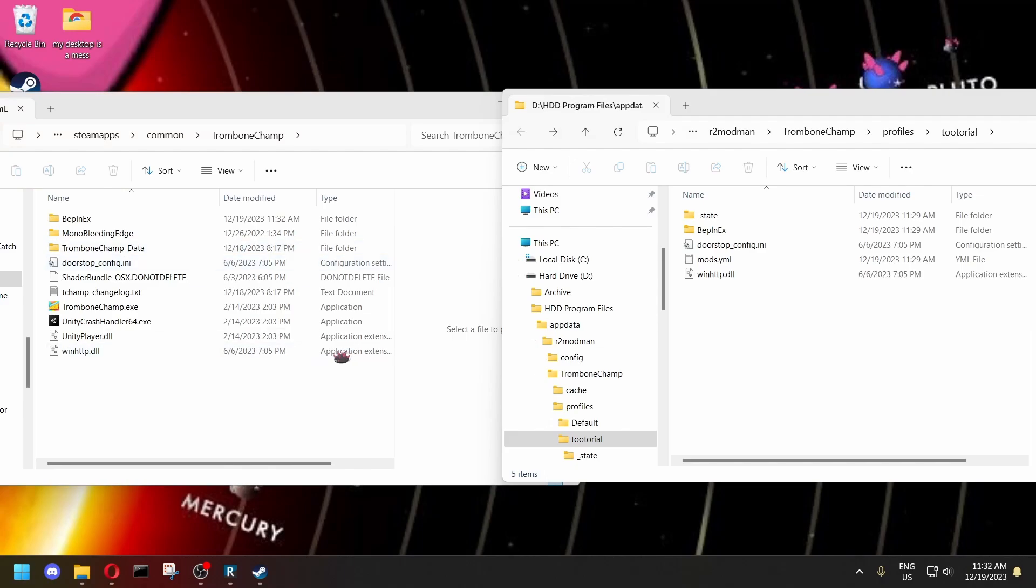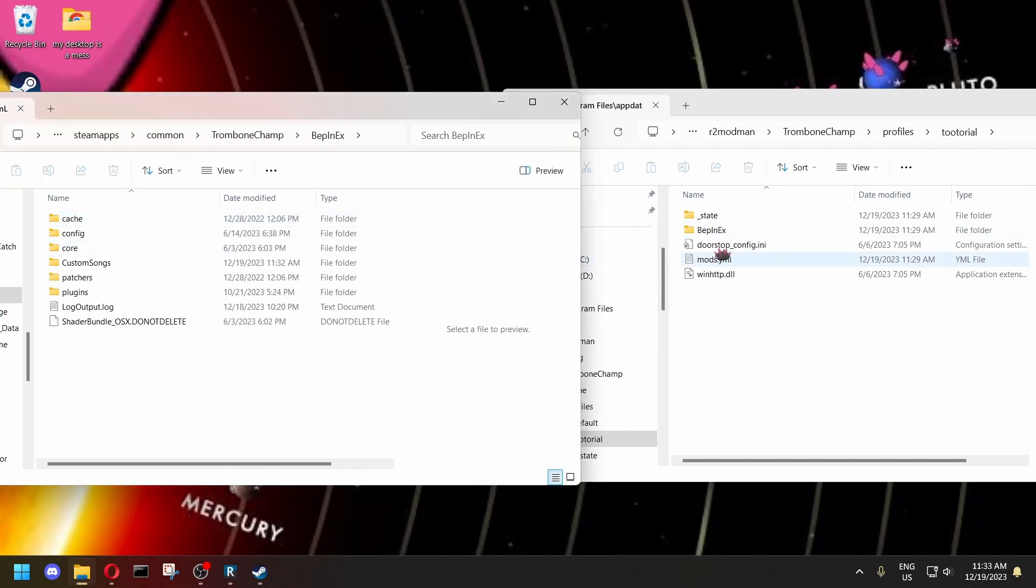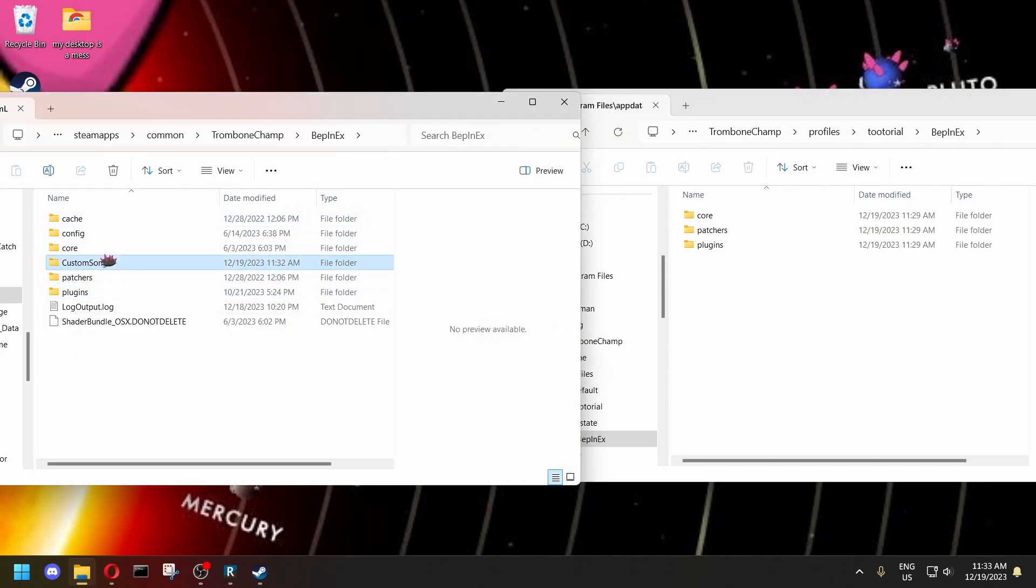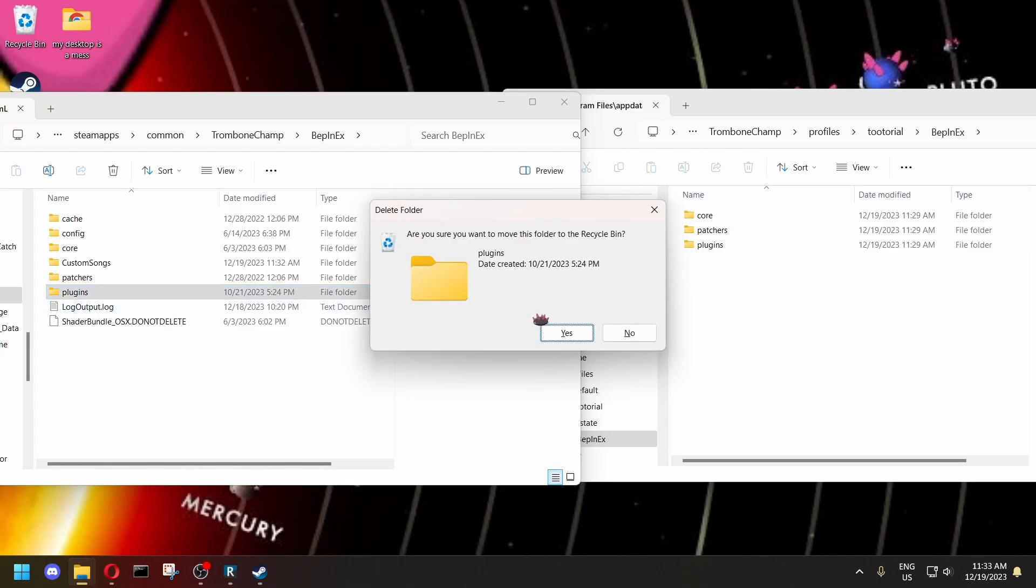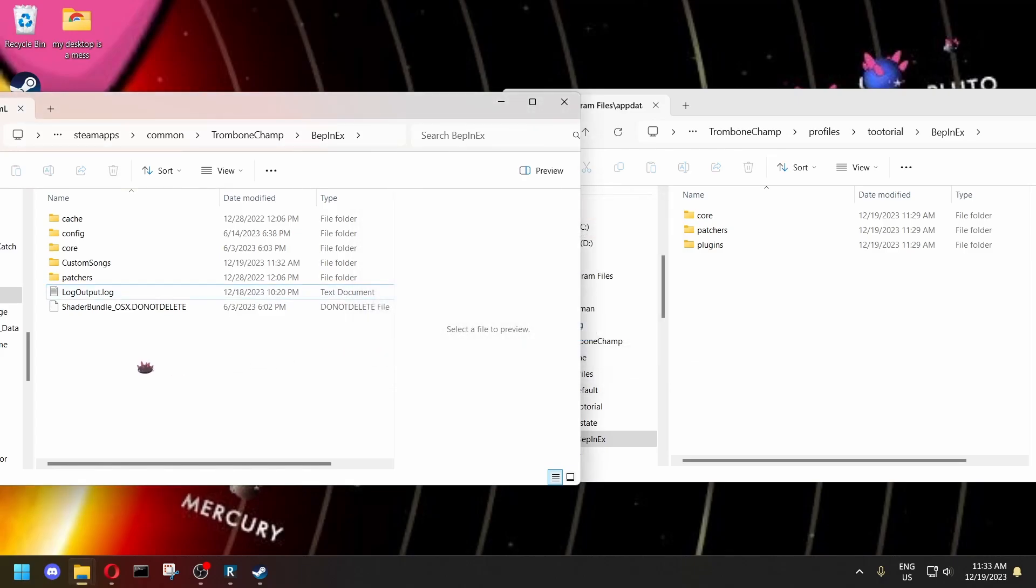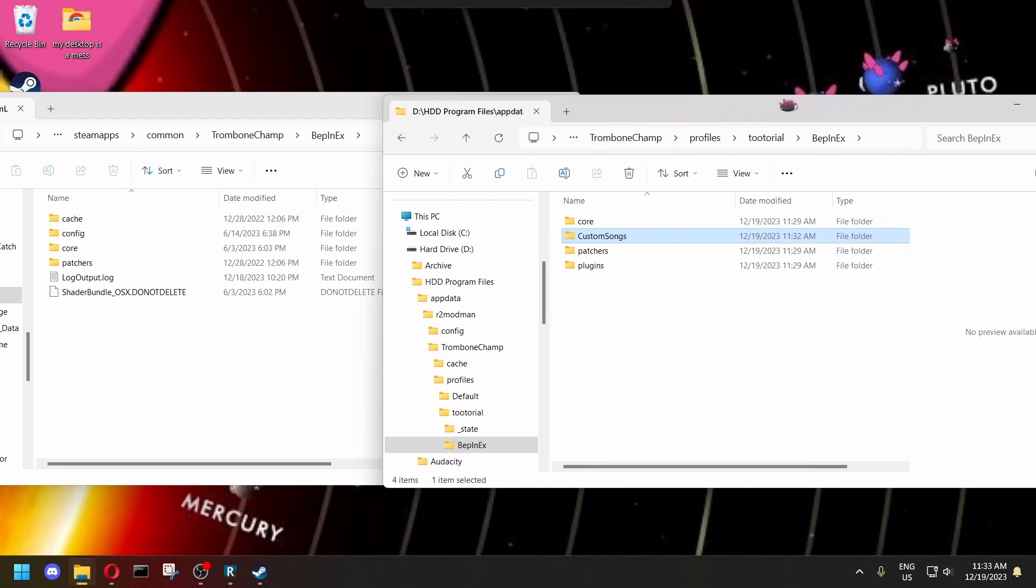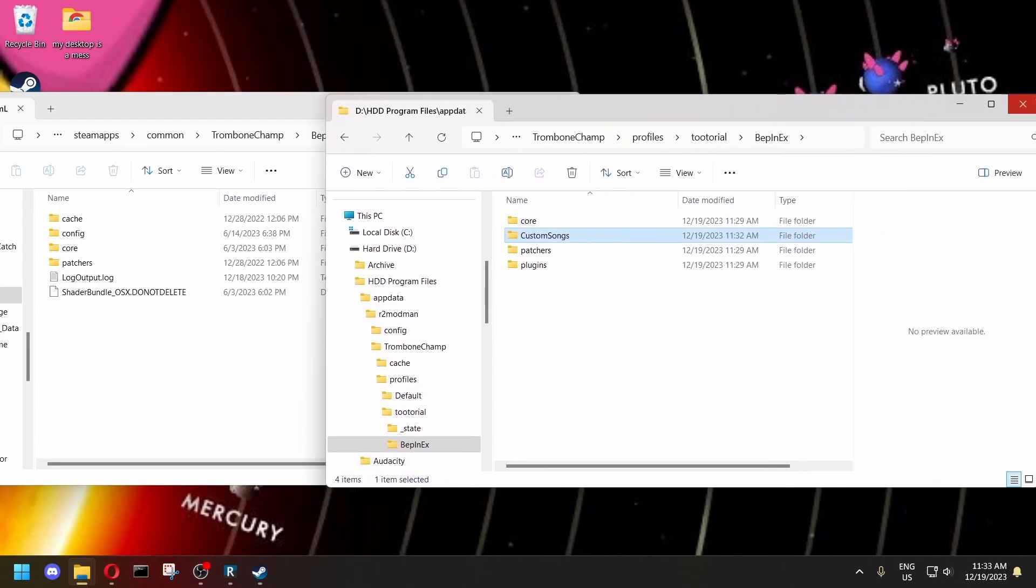Now both of these windows have a BeppinX folder. You need to go into that folder in both windows. Now this is the old one, and it should have a custom songs folder and a plugins folder. Delete the plugins folder, because if you don't, it'll start messing your game up. And the custom songs folder, you want to move it into the new folder. And that should move all of your custom songs that you had previously.